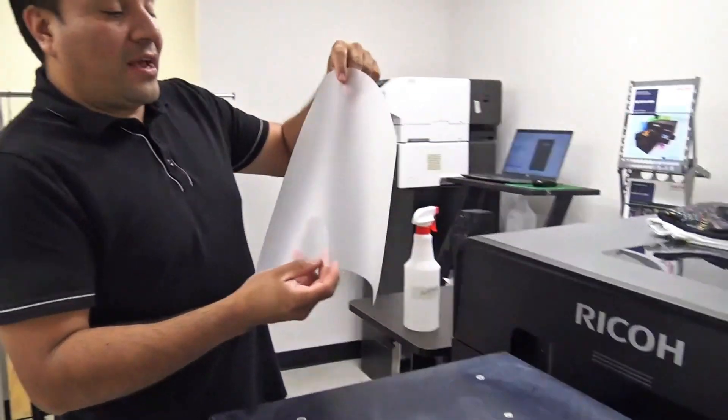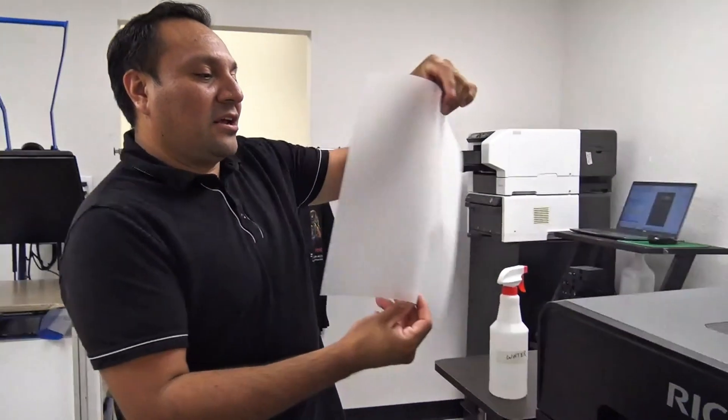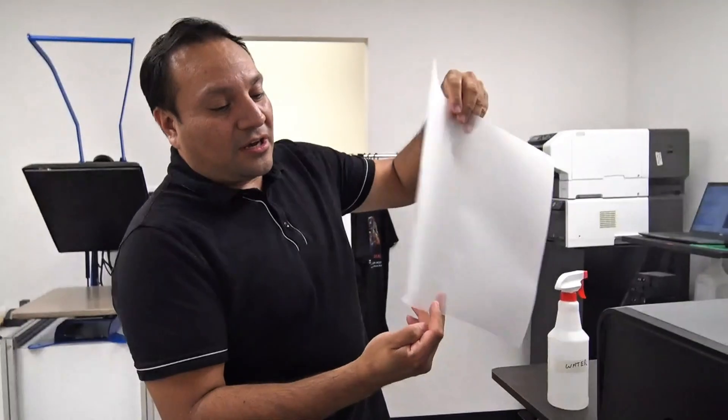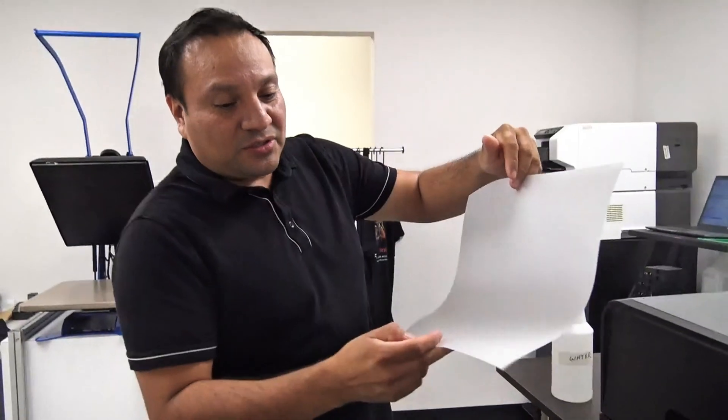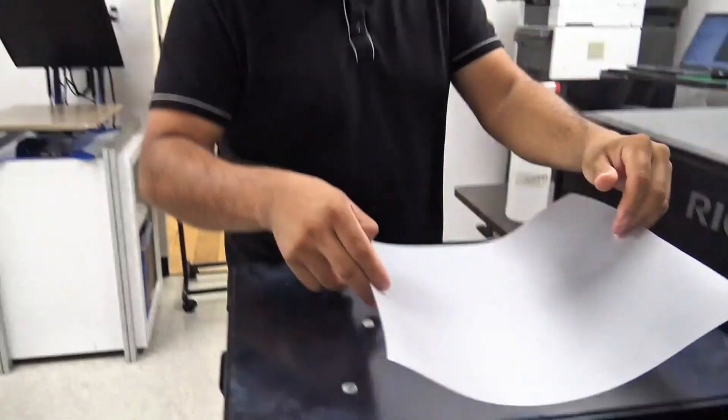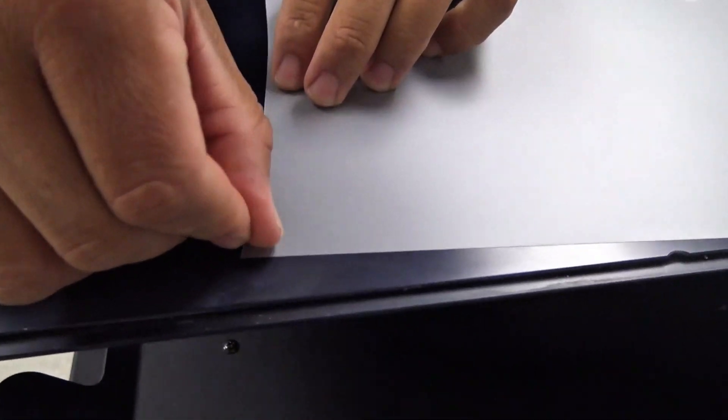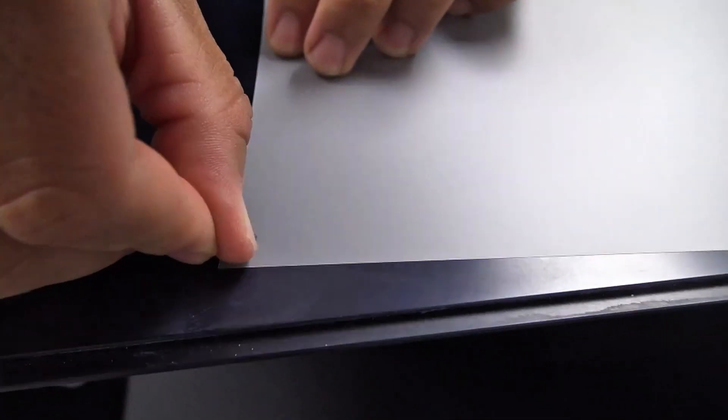Our film here has a matte side and a glossy side. We want to print on the matte side. To recognize it, we can grab one of the corners and scratch it a little bit. We'll see how some of that matting comes off.